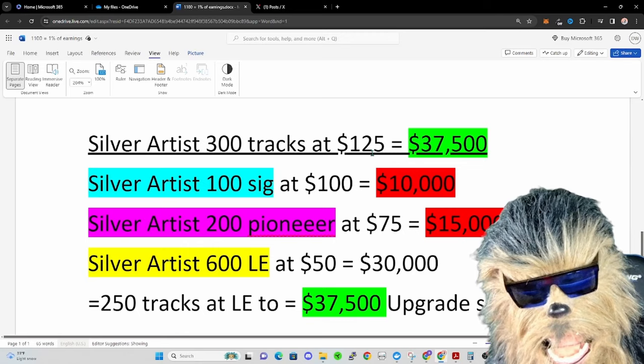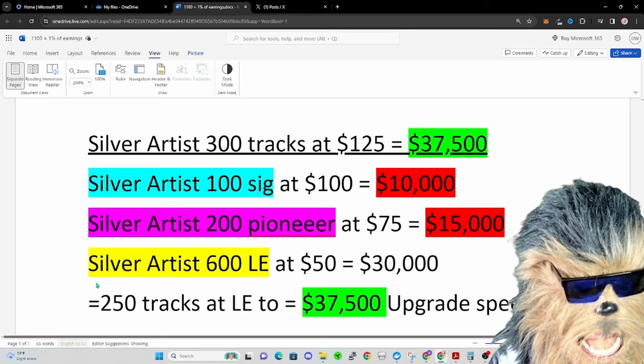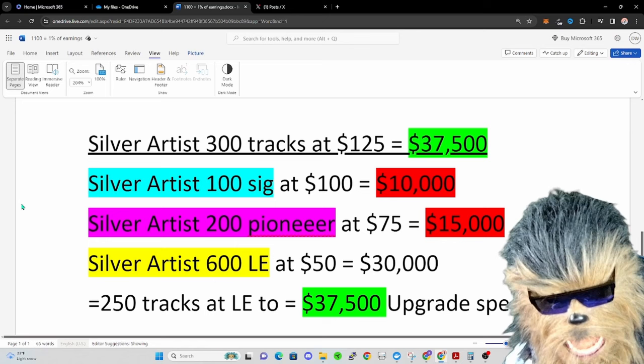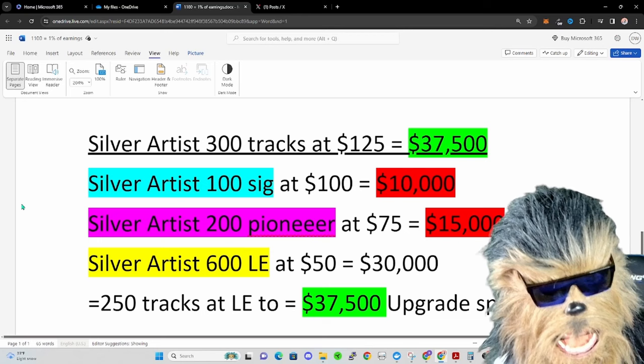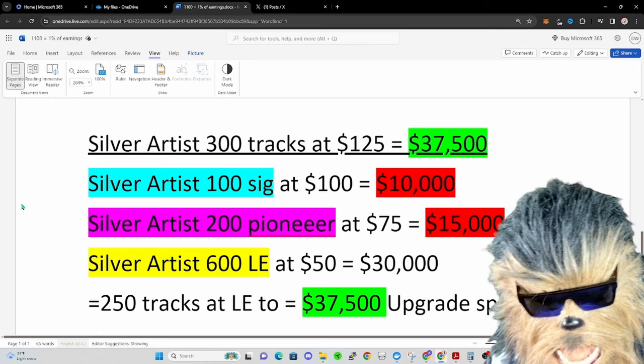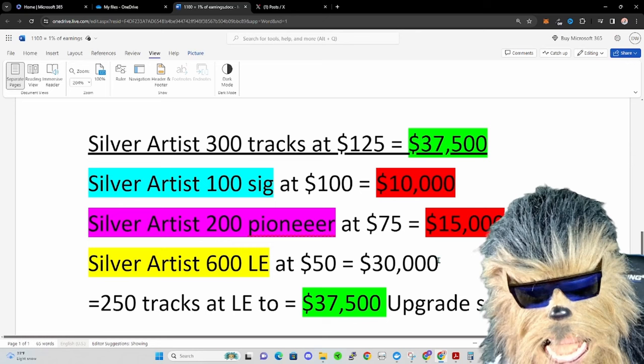Now they can sell 600 limited edition. Why? Because a thousand of them are in that tier, 400 are getting dropped to the signature and the pioneer edition track owners. And so that's at $50, so if they sold that whole thing out they would earn $30,000 from that. So of course that would be like $45,000-$55,000. So if they sold out three tiers, that's a lot of tracks to sell out.